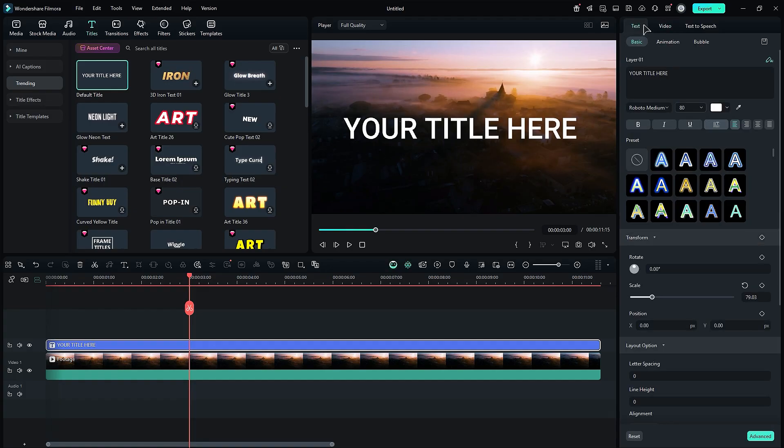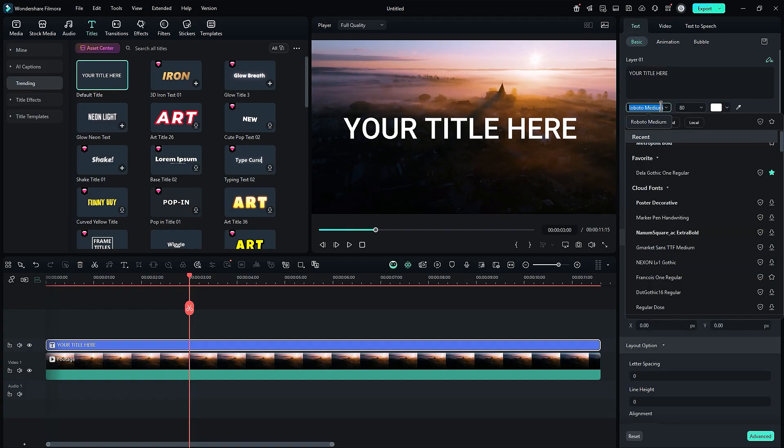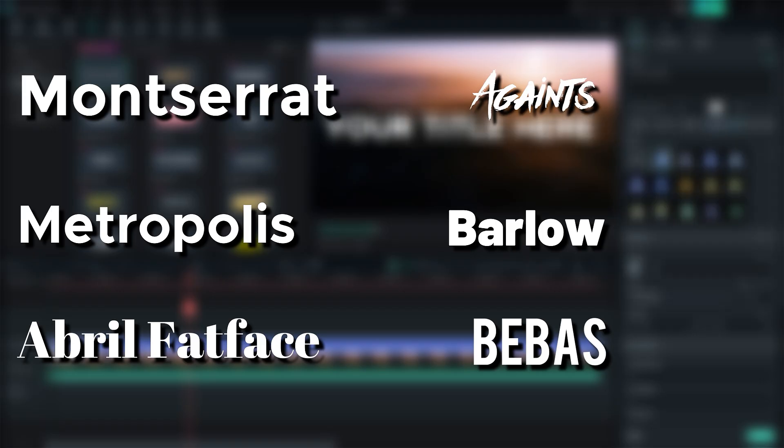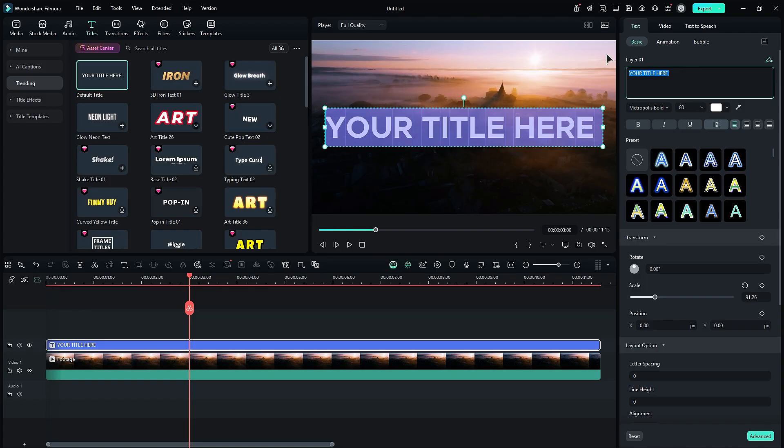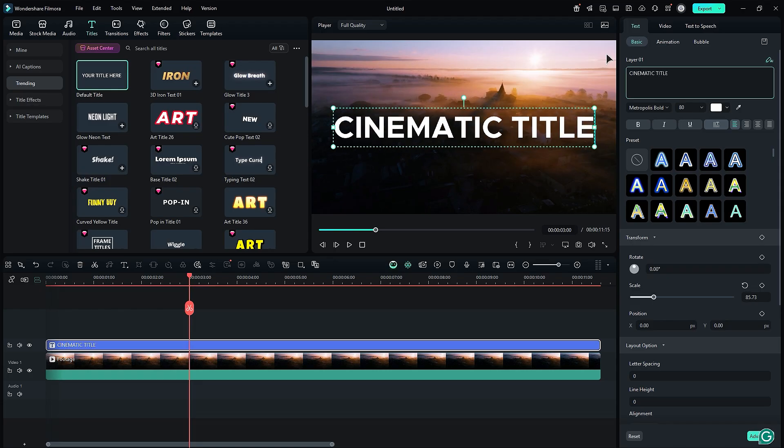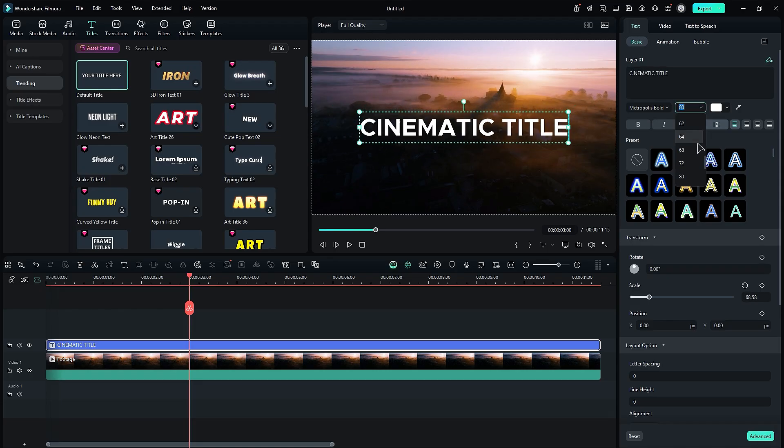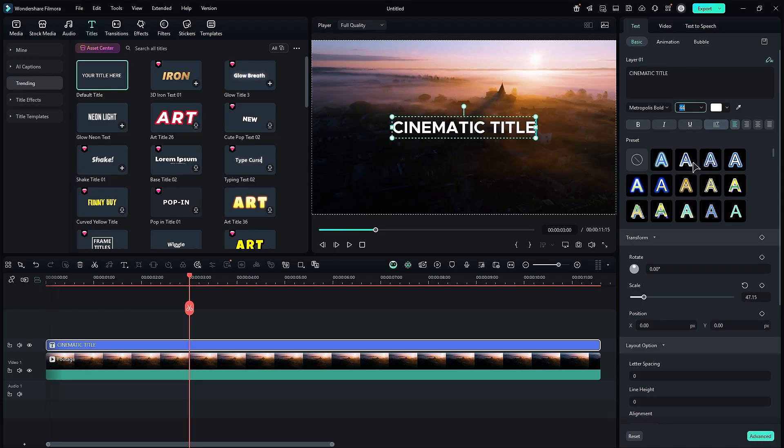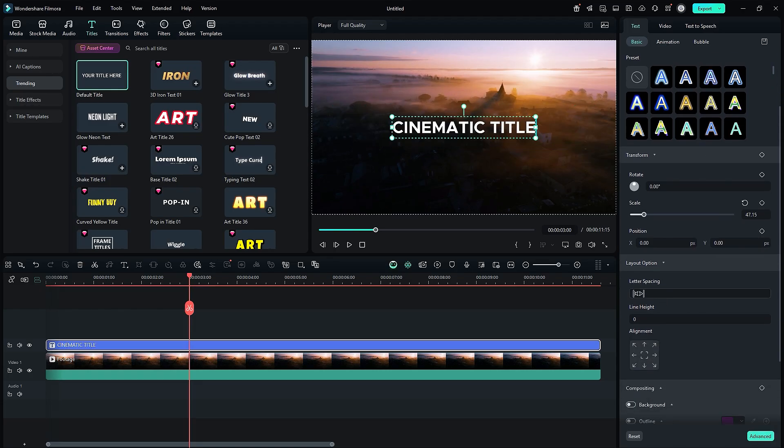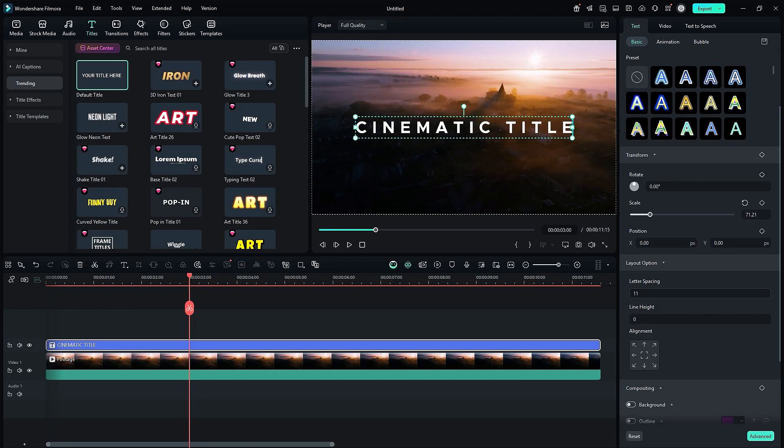Change the font to any cinematic font. You can use these fonts in this project. Enter your text like 'cinematic title' and adjust the font size. Then, expand the layout option and increase the letter spacing.